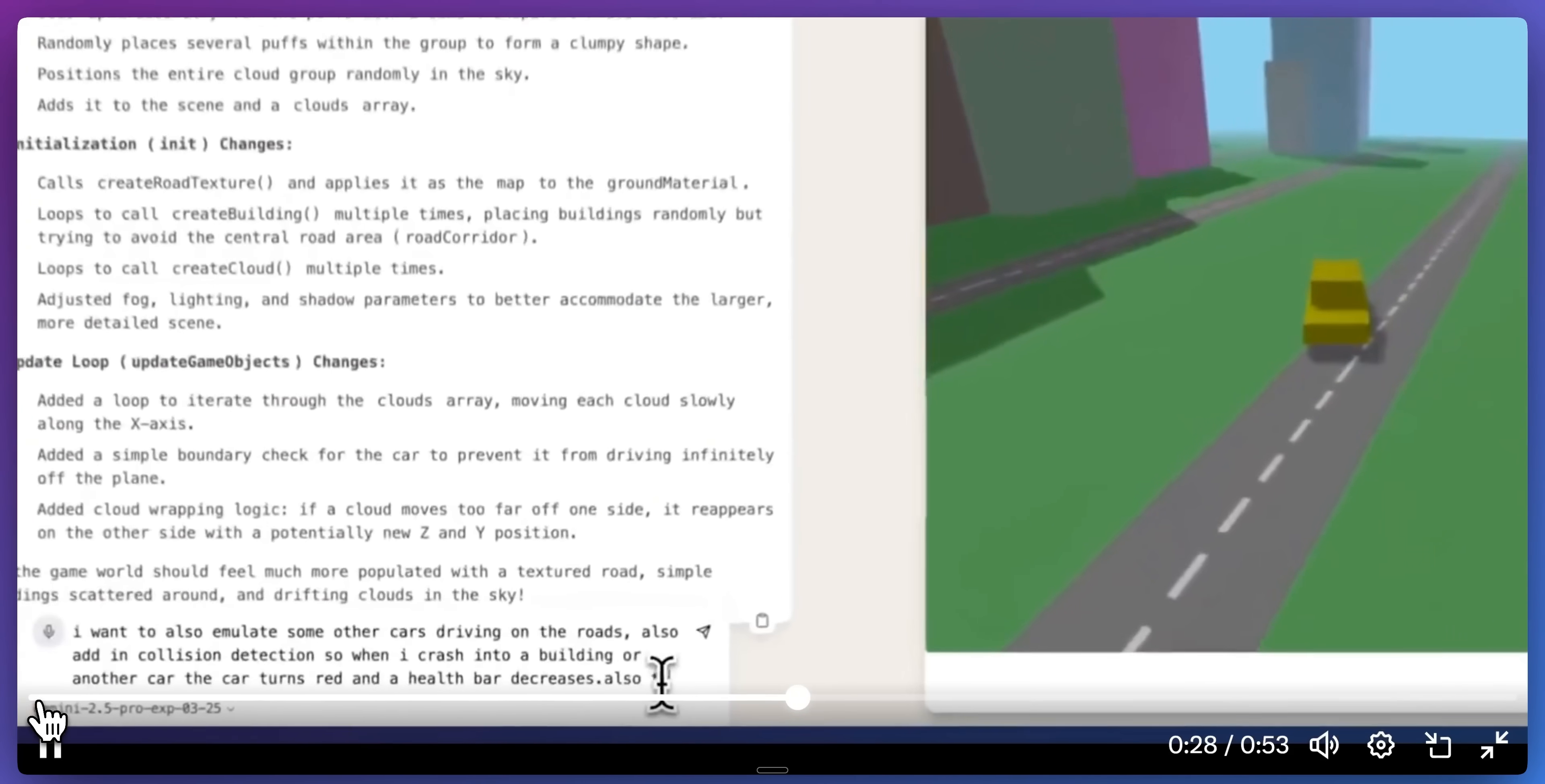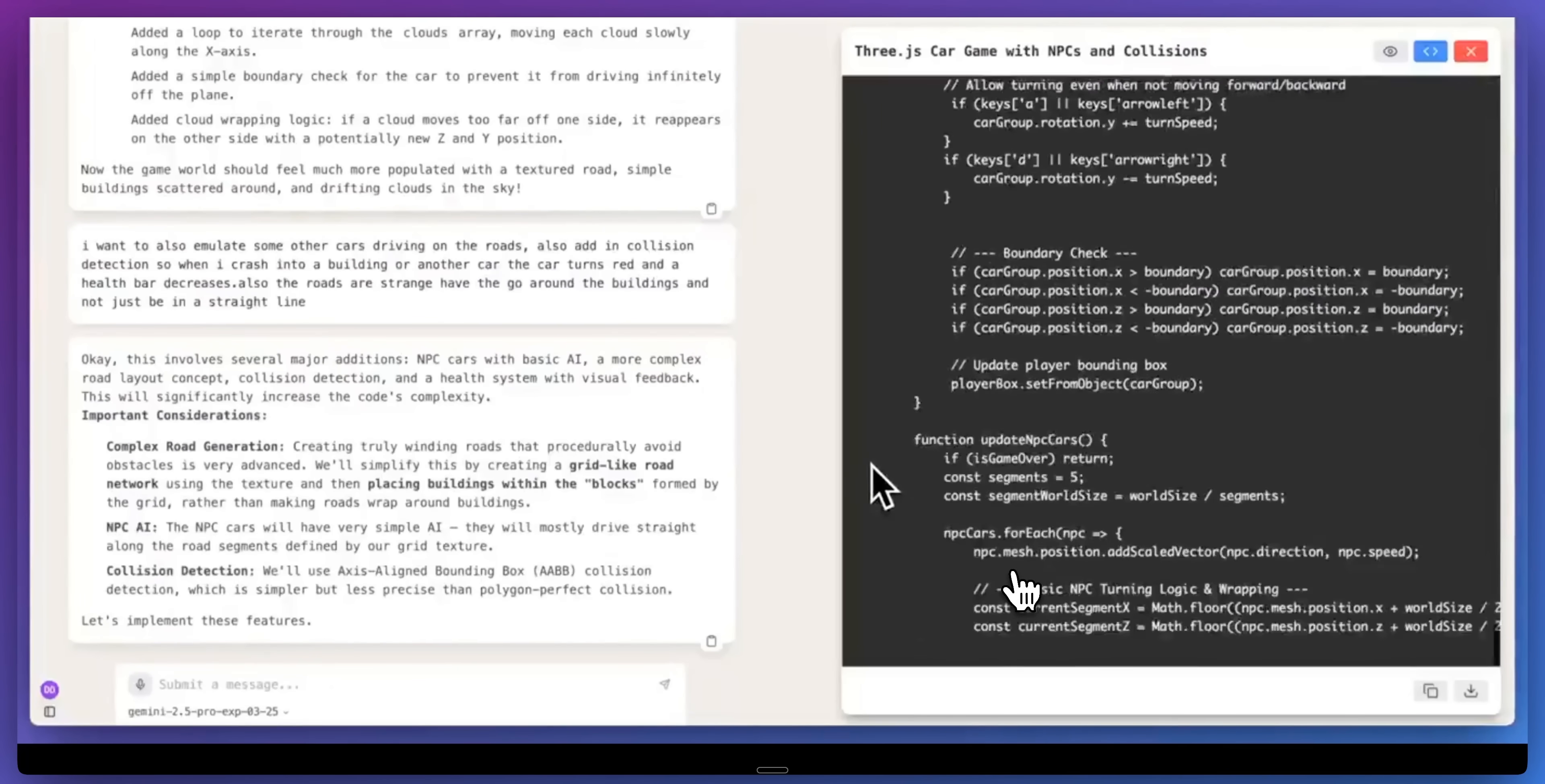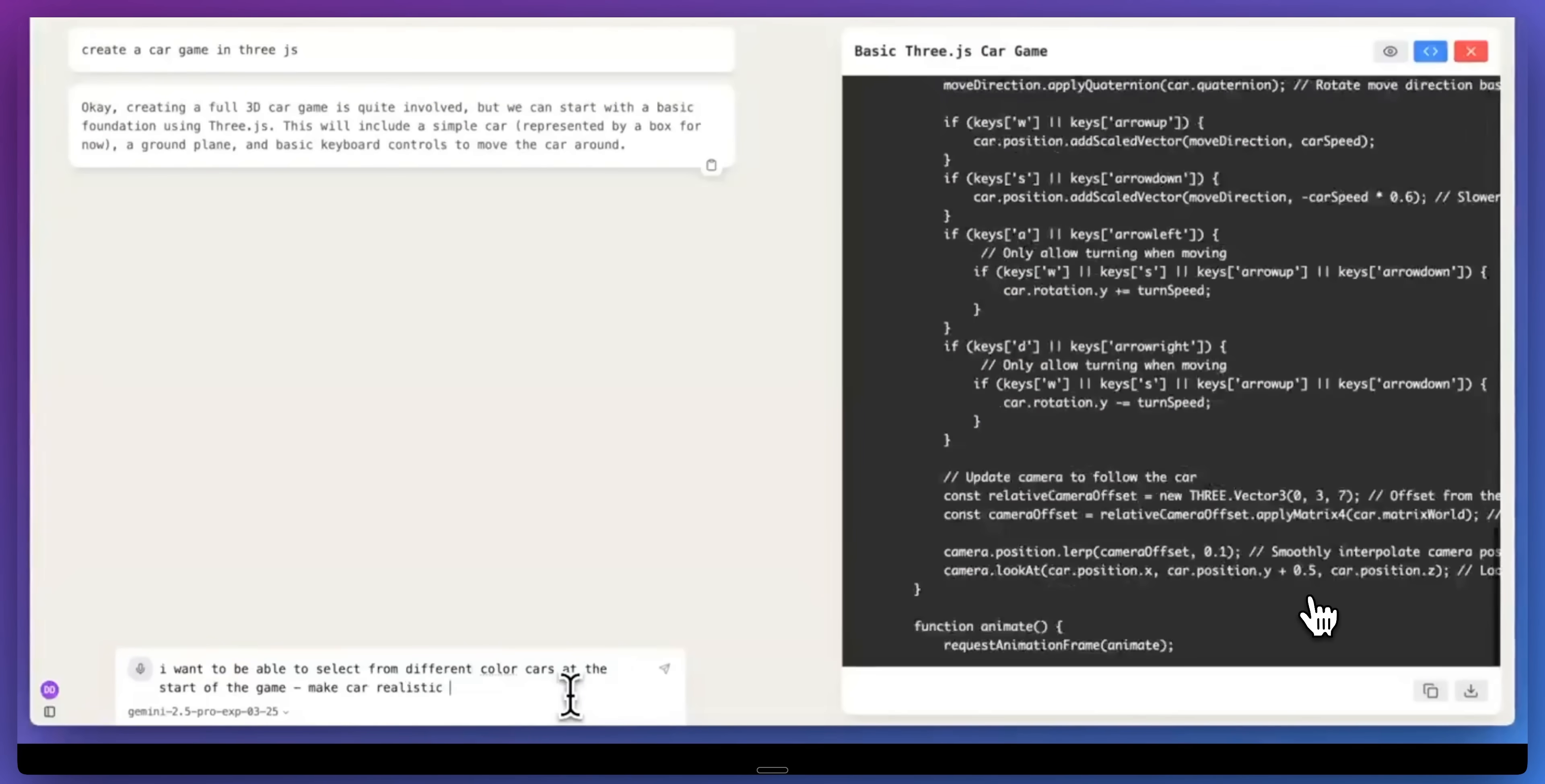As we can see here, there's a car, there's a city. I'm asking it a number of different questions related to the game to generate buildings and roads and emulate other cars. And with every single request that I put through to the model, it was able to generate a very long, but comprehensive, and most importantly, working example of what I had asked for. This is just a very simple game, but I built this in just about four prompts, not even a syntax error.